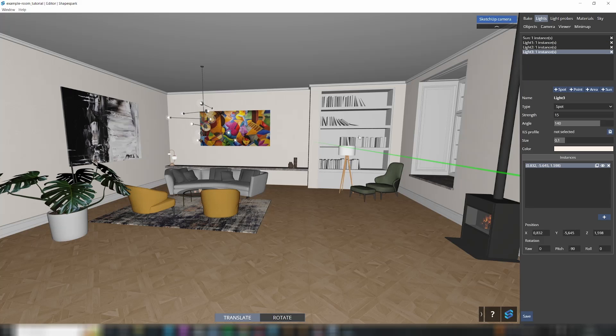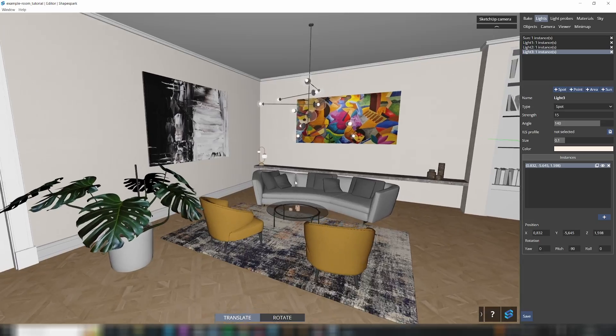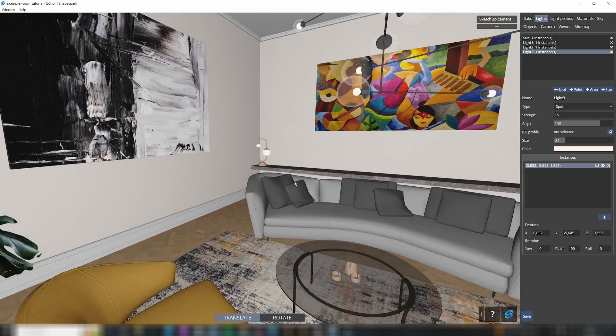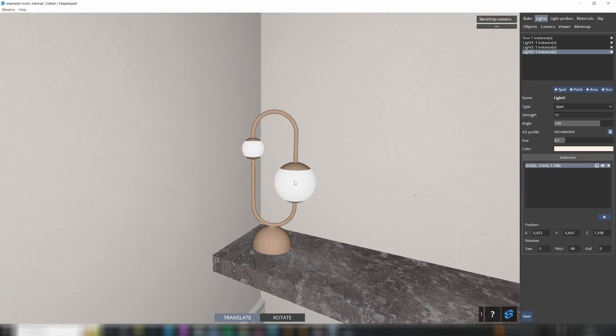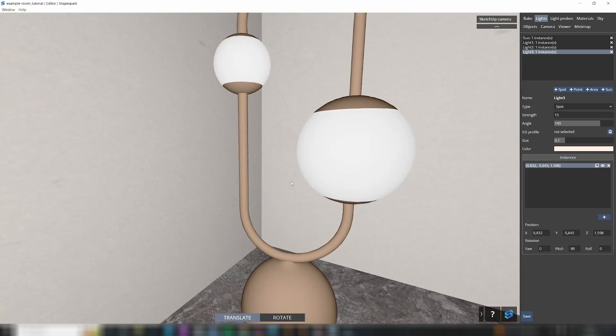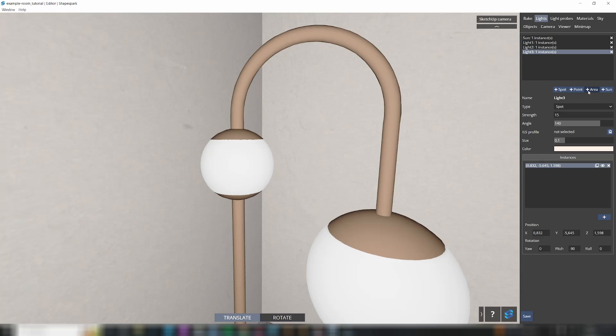You may add various types of light, such as spot, point, and area lights. Let me demonstrate by quickly adding one point light to the lamp in the living room, and then we'll move forward.